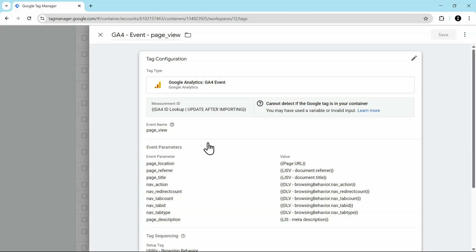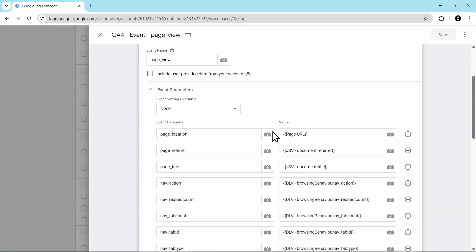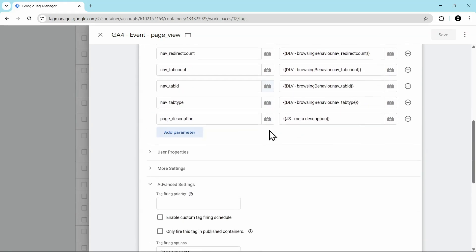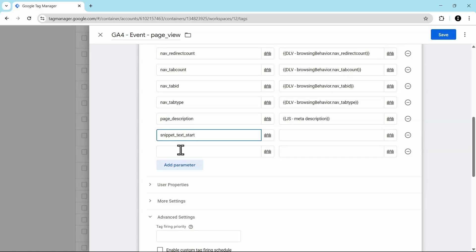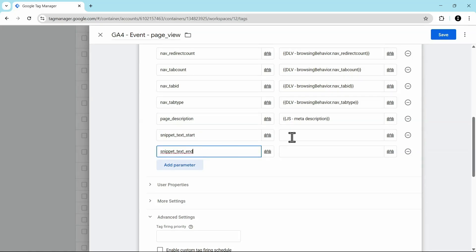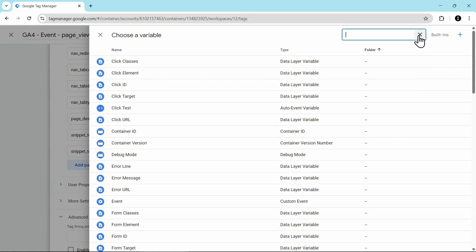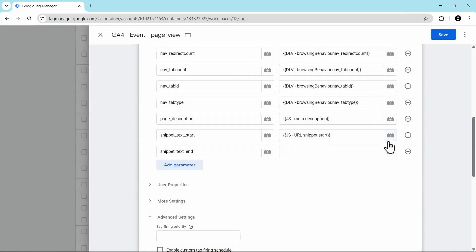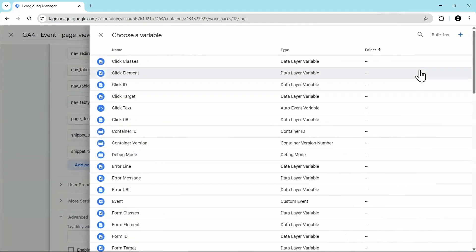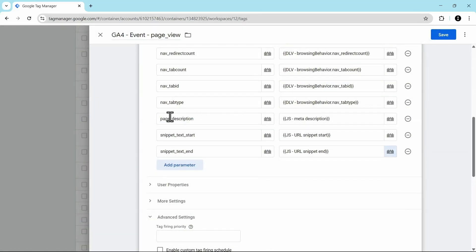Here in my page view tag, I'm going to click on it to edit it. And then down at the bottom of the event parameters, I'm going to add two new parameters. The first parameter is going to be called snippet text start. And the second one will be called snippet text end. Then for the value of these parameters, click on this thing that looks like a Lego block. And then we're going to find the variables that we created. Here's the start variable. And then here's the end variable. Now that we've added these in, we just need to save this.